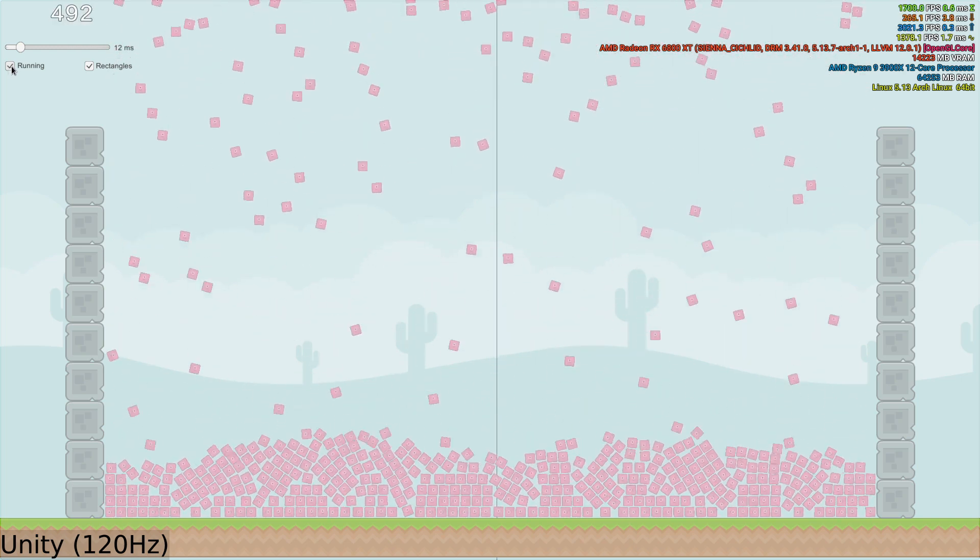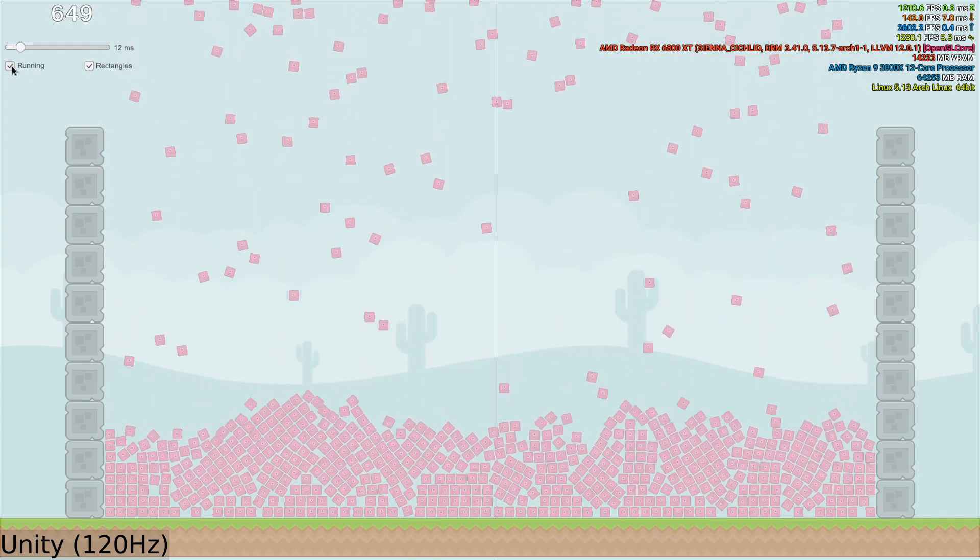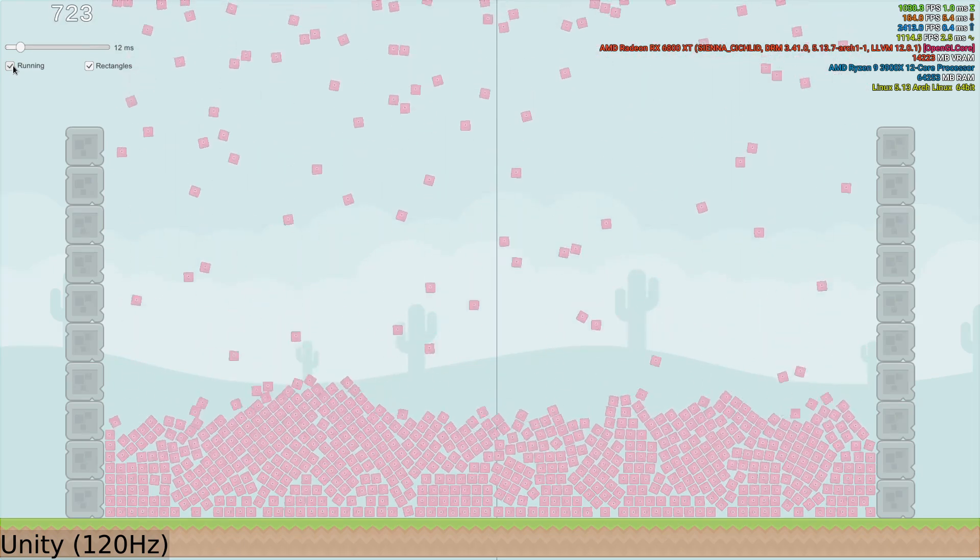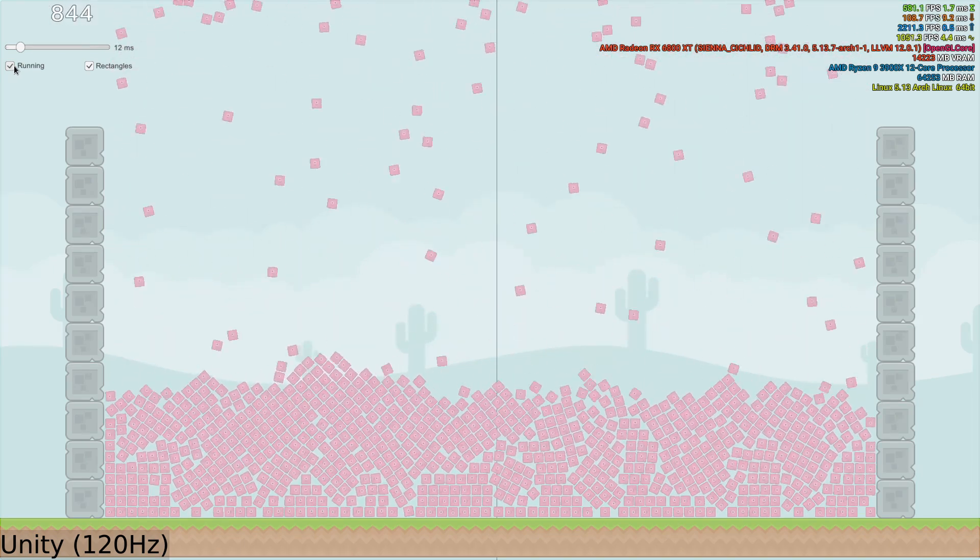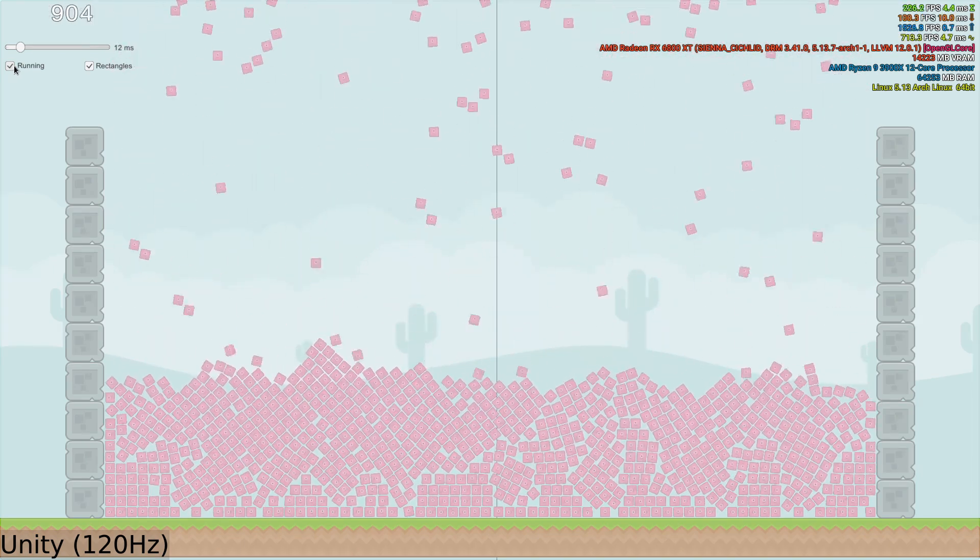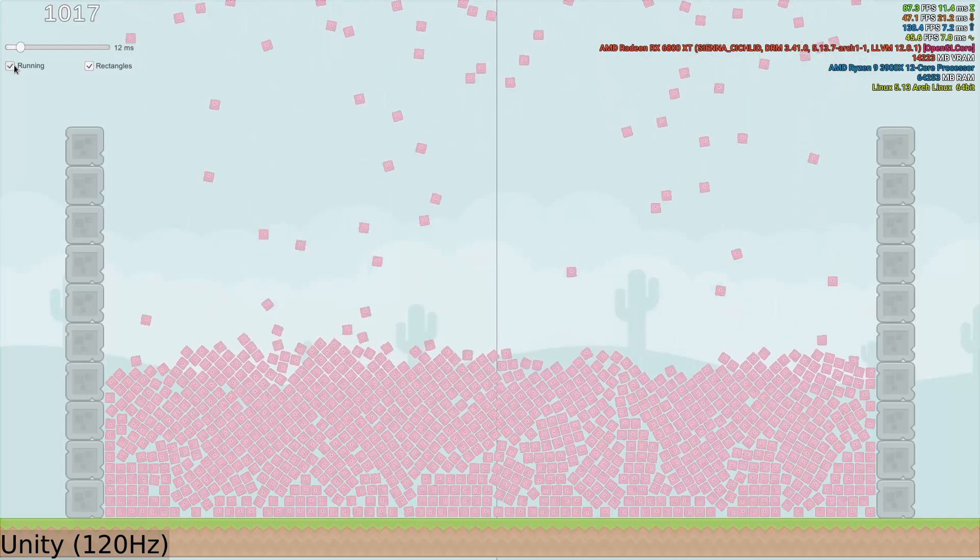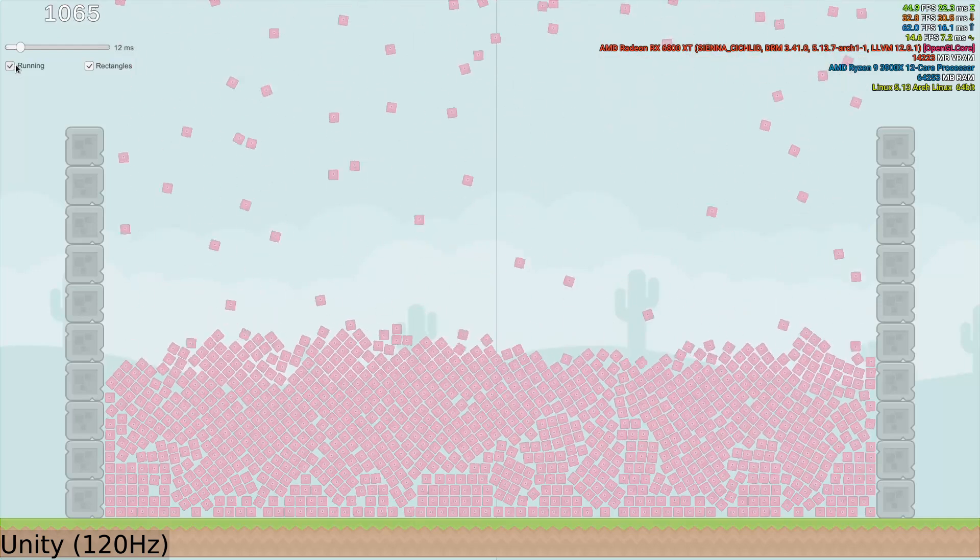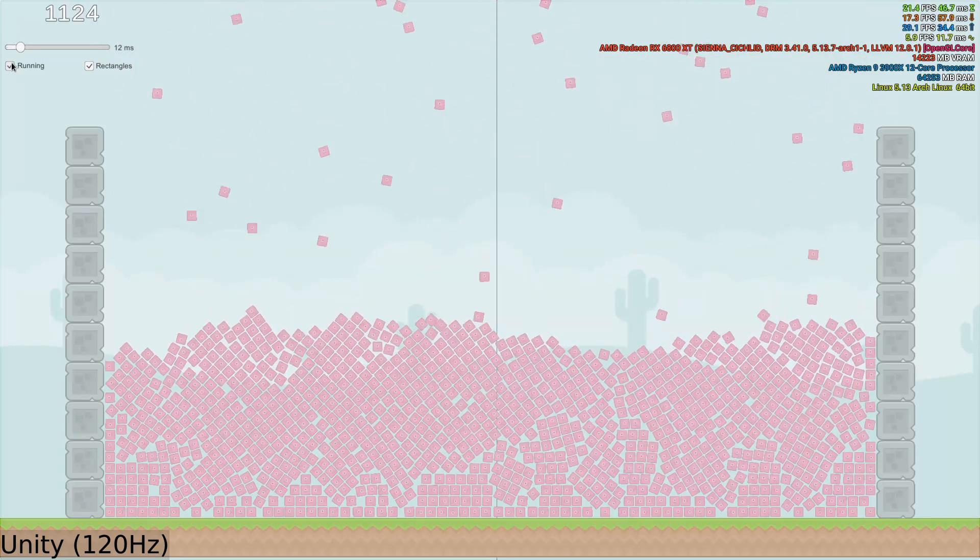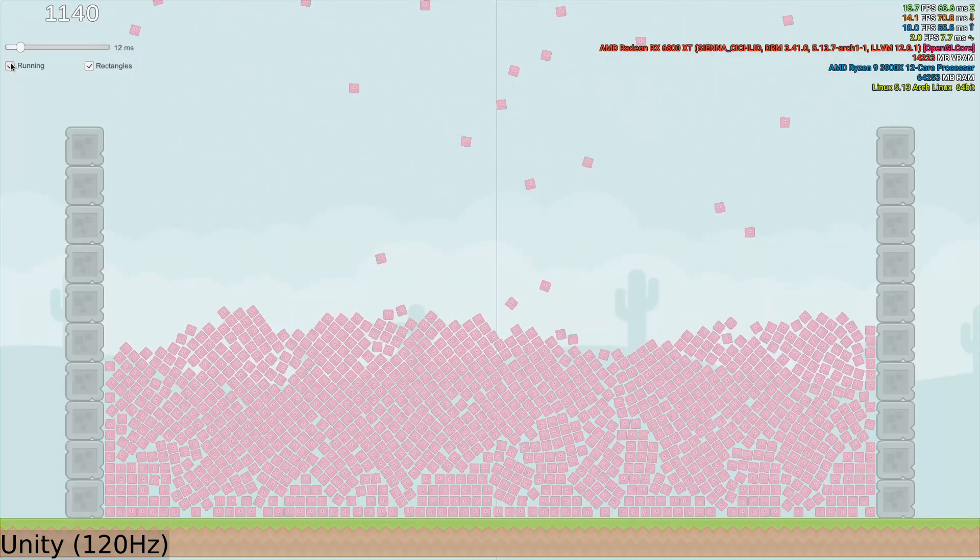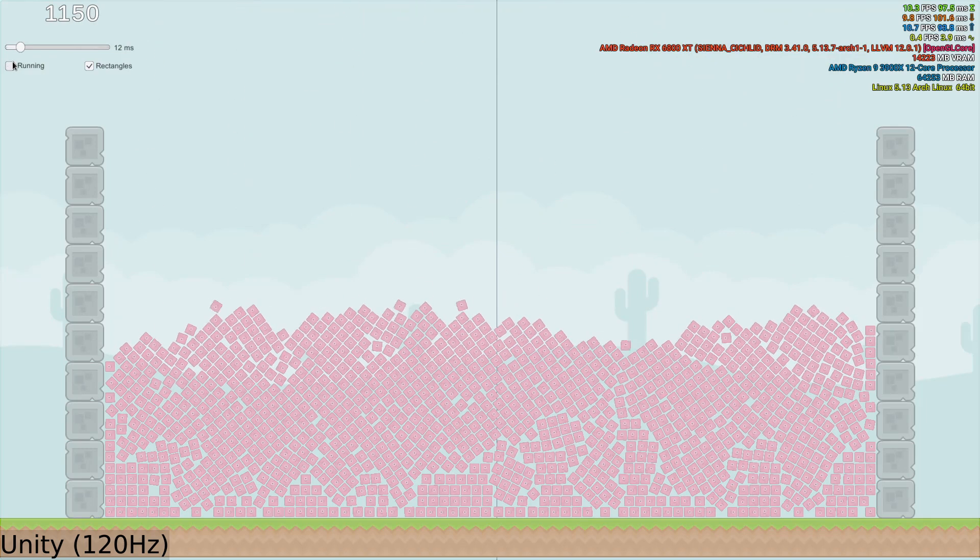And amazingly, Unity struggles much more than Godot at 120 Hz, and eventually taps out at 1,150 physics objects. This is 843 fewer 2D physics objects than Godot is able to handle. Incredible! Are these the results you expected?